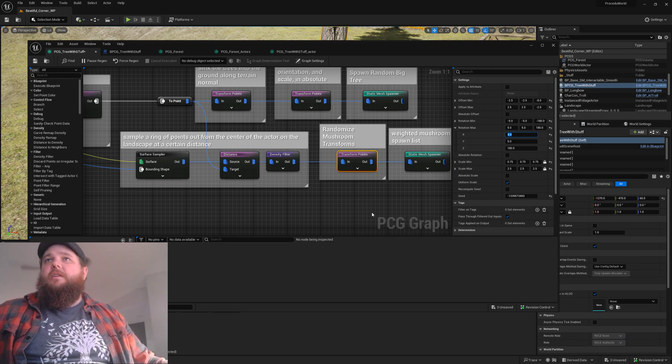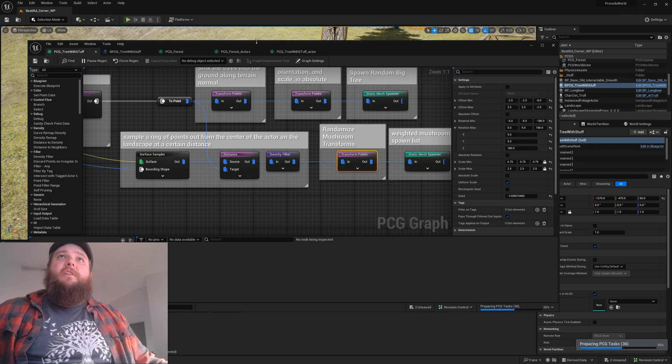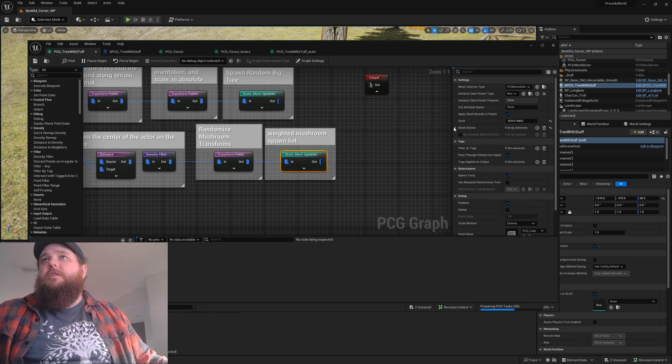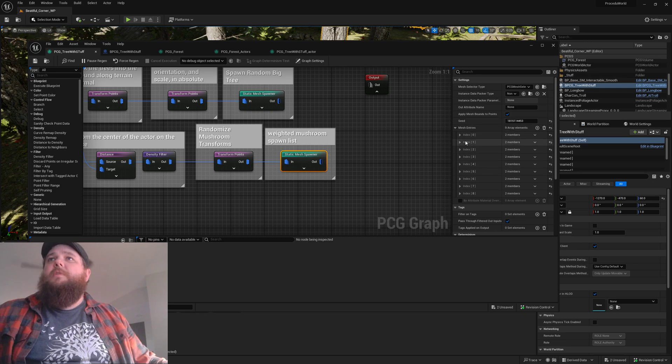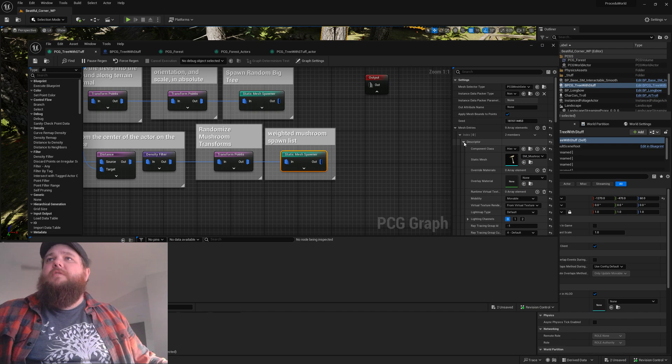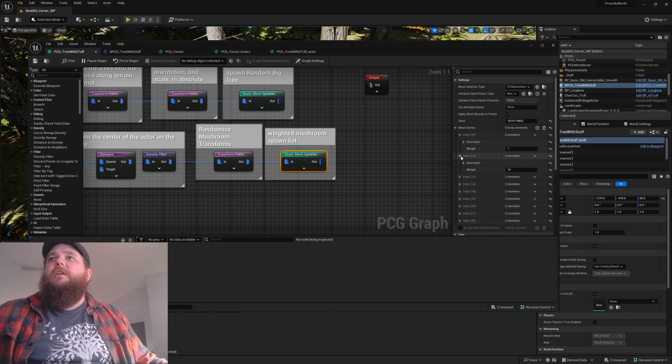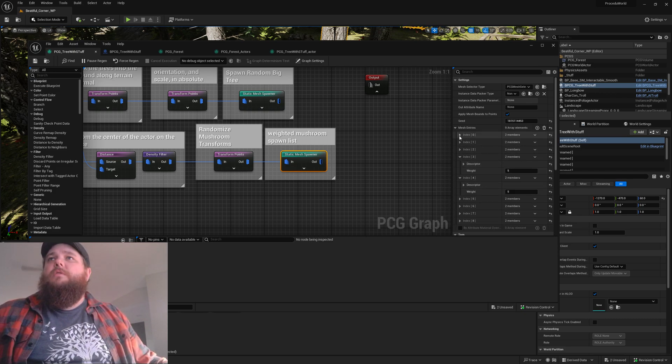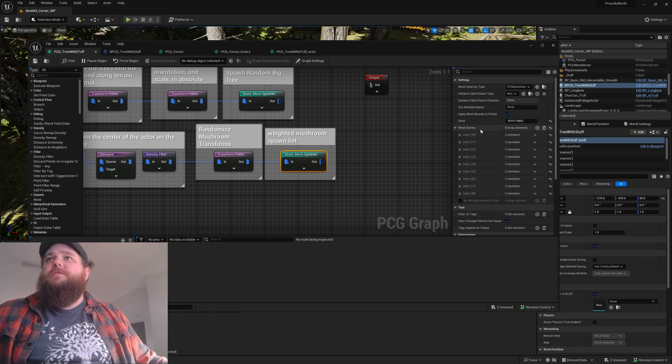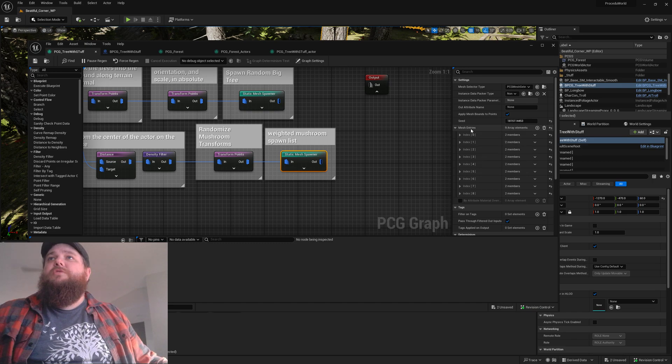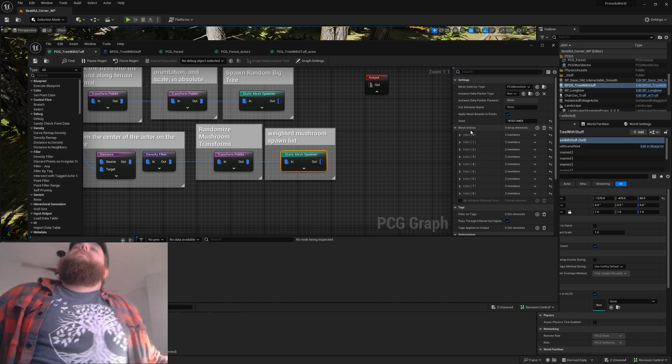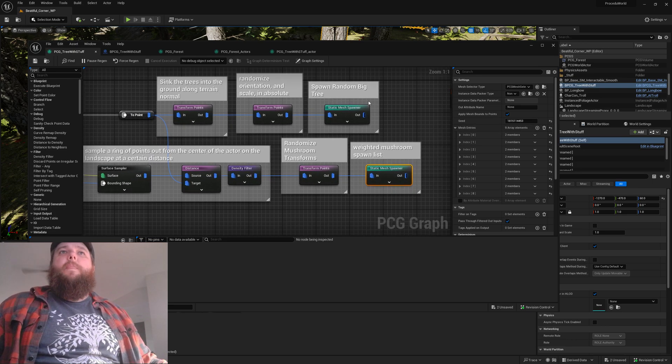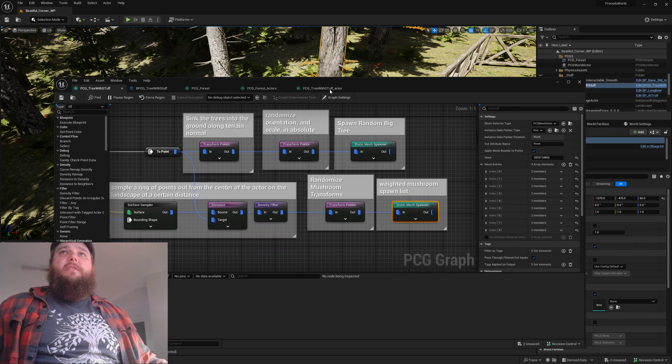We're spawning nine different mushrooms. This one, which is the biggest most obvious one, I have a low weighting on. The two that I want most commonly I've got set at ten weighting, then all the rest set at five. One nice cool thing is if you have this set up in another PCG, you can right-click copy your mesh entries in one PCG and paste it in another, which was nice for not having to type it in a million times.